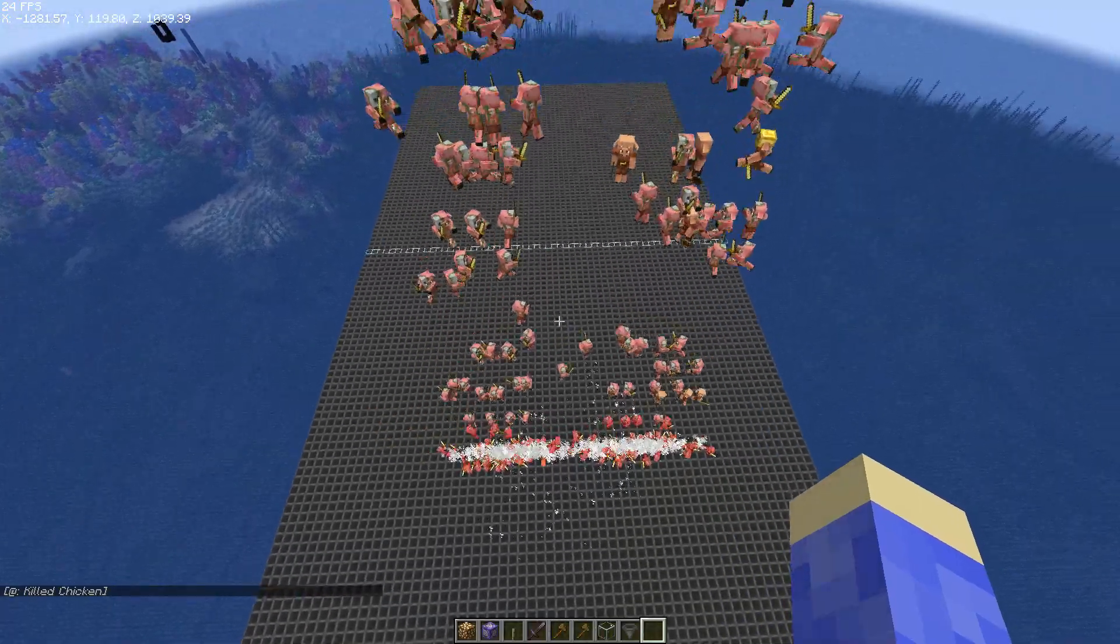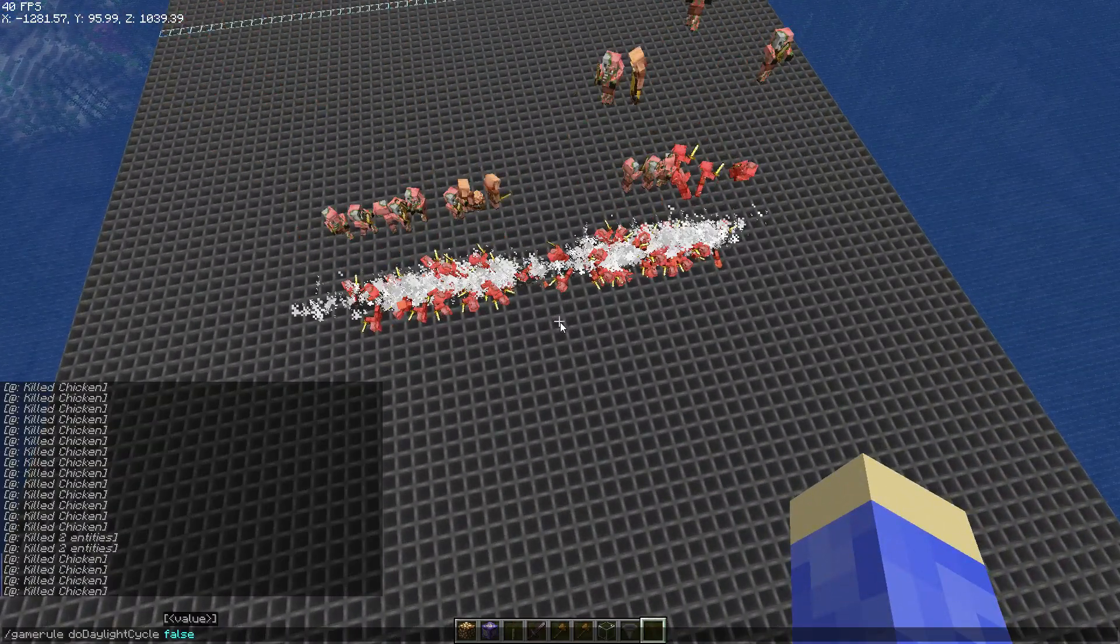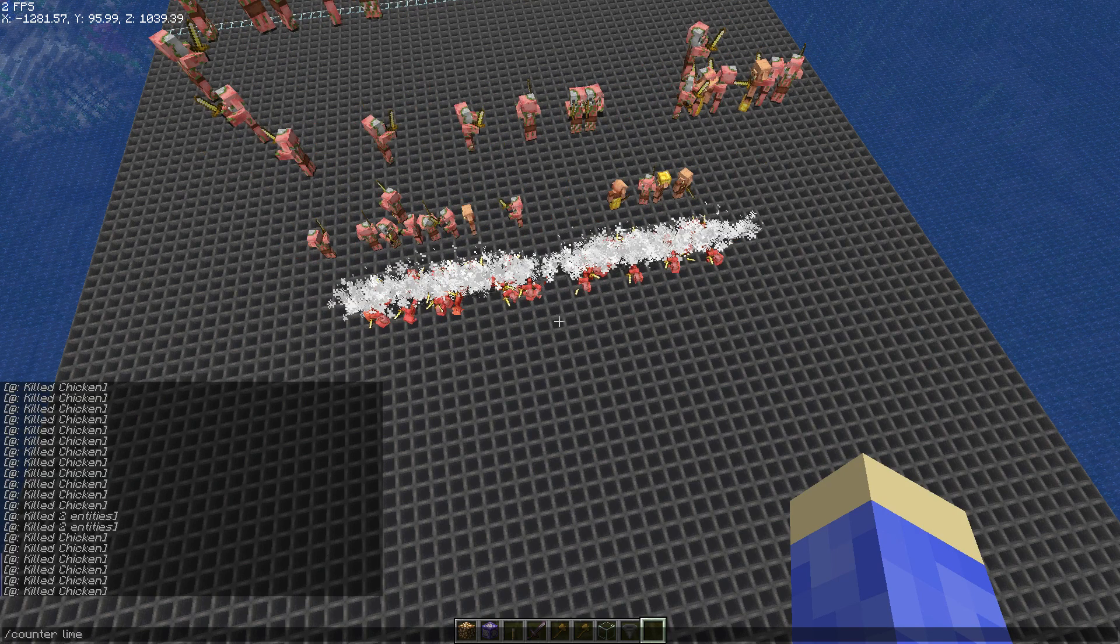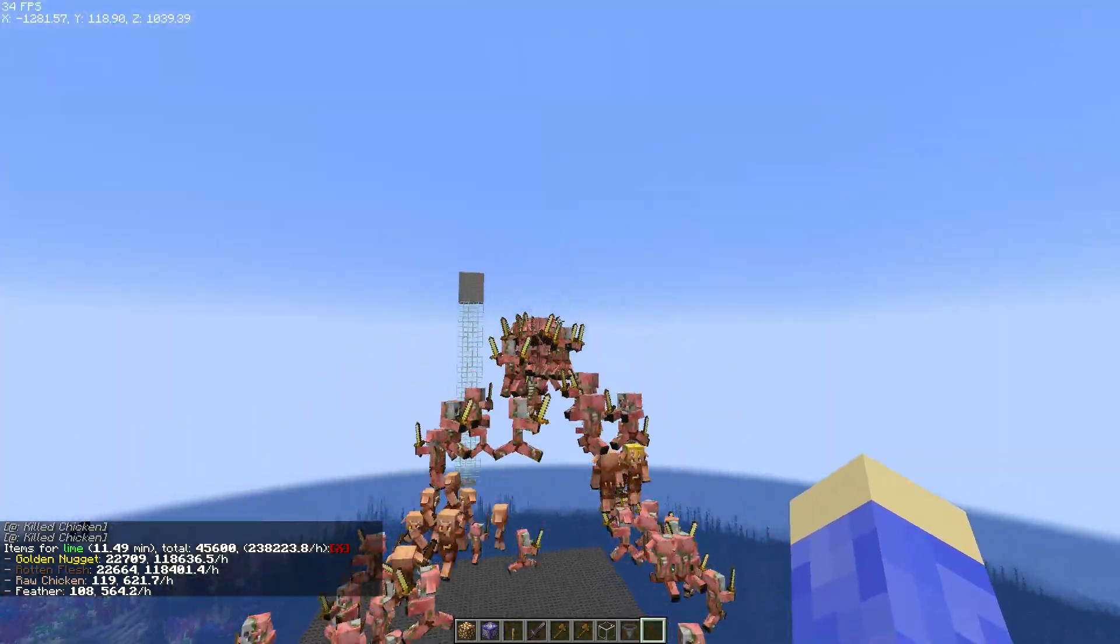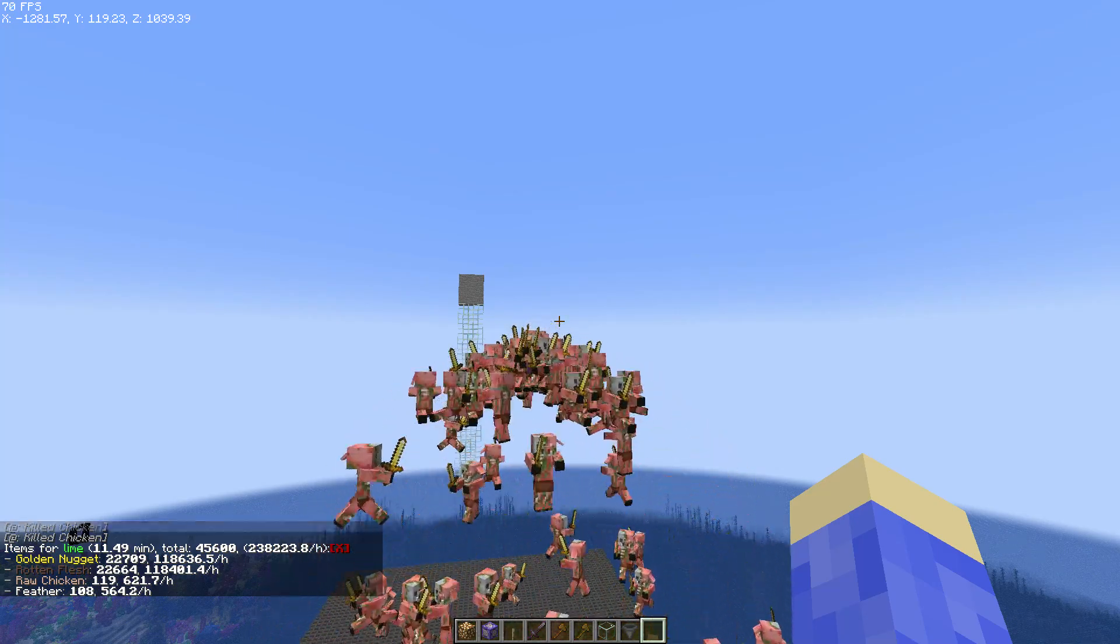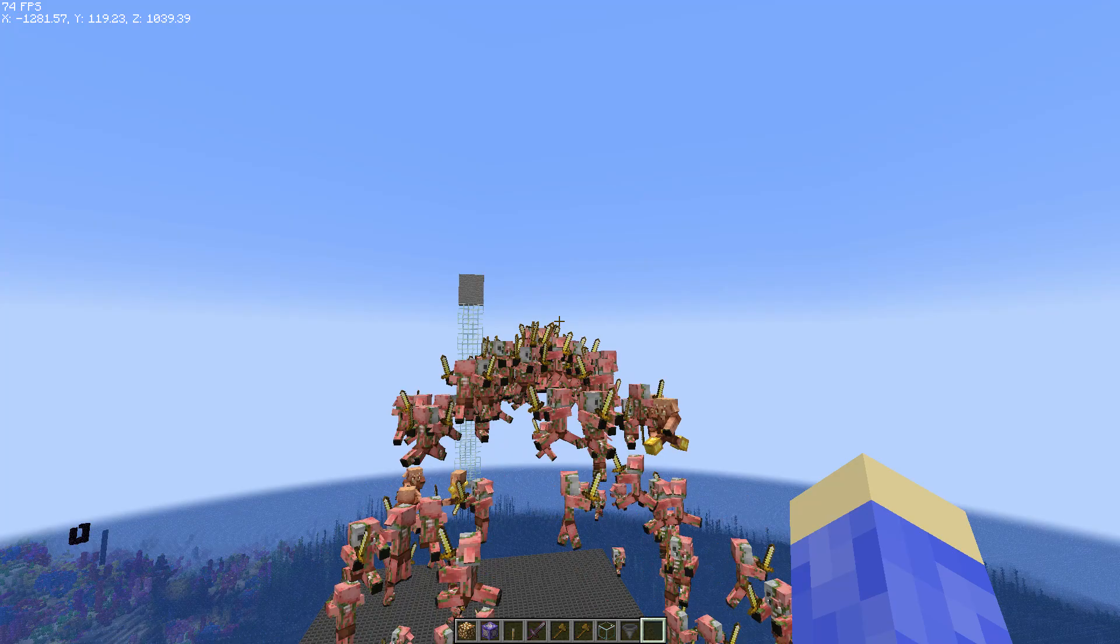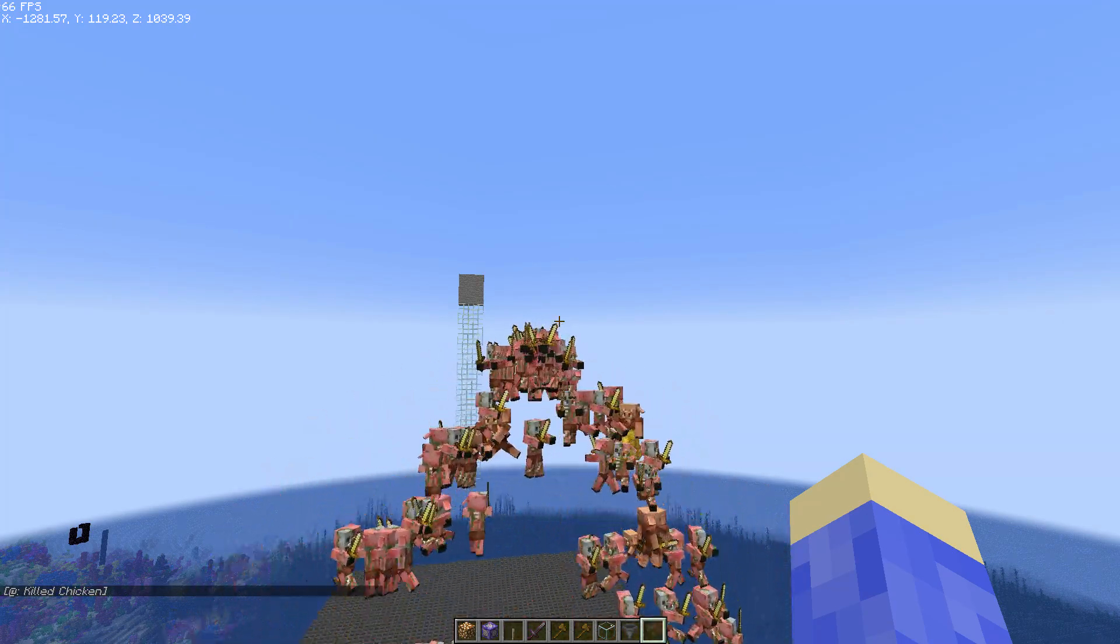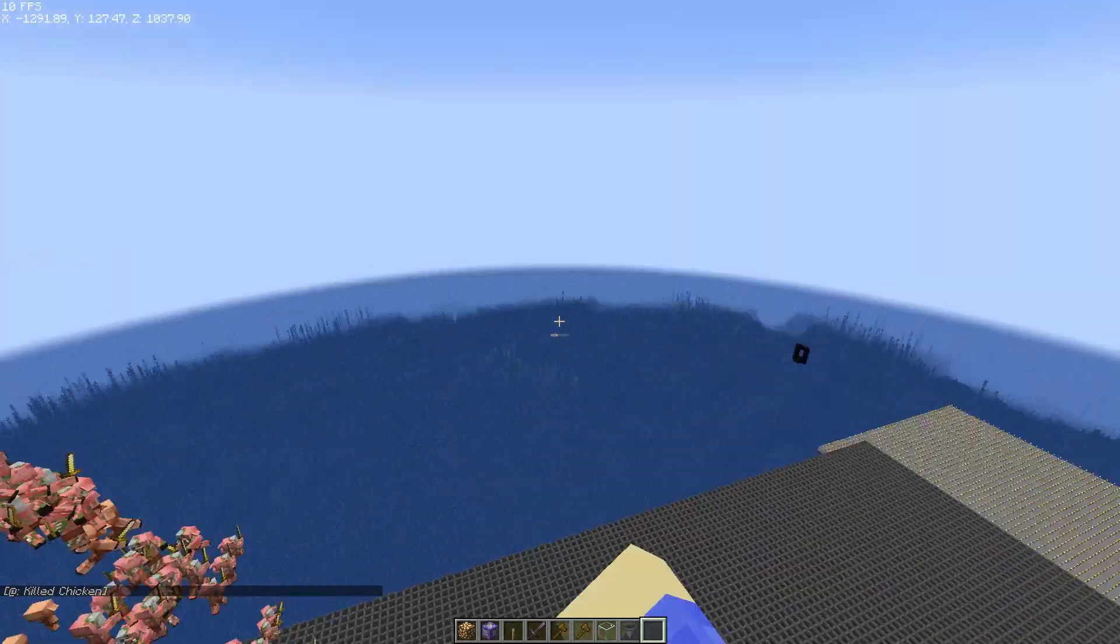As you guys can see here, we kill the zombified piglins by fall damage. It is really laggy right here. I can show you this counter. It produces 120,000 because in five minutes it produced 10,000 gold nuggets, and if you multiply that by 12 then you get 120,000.